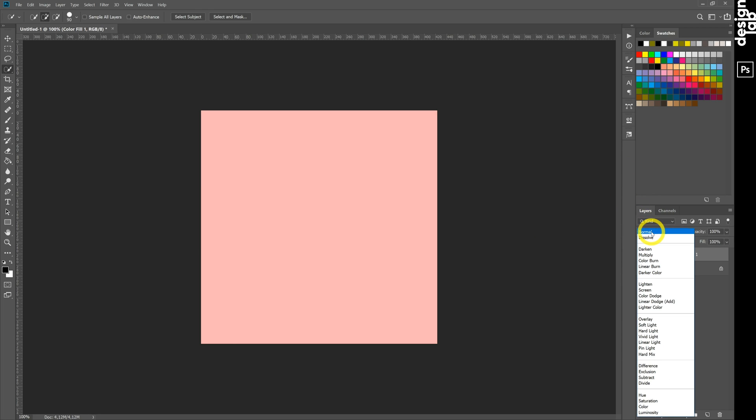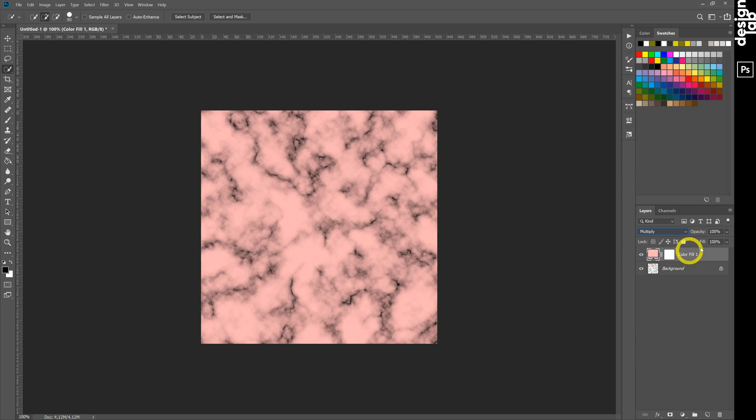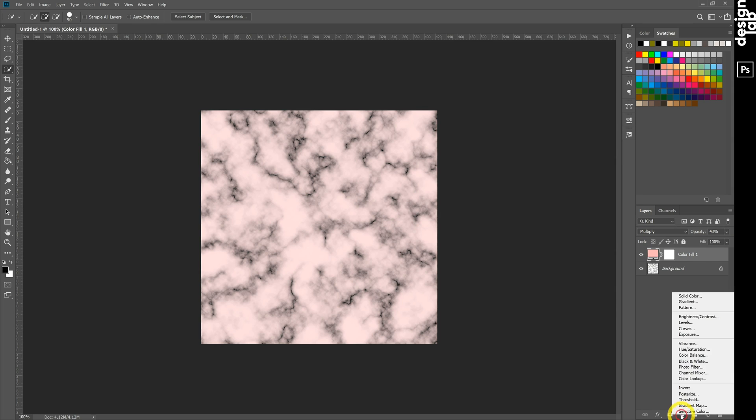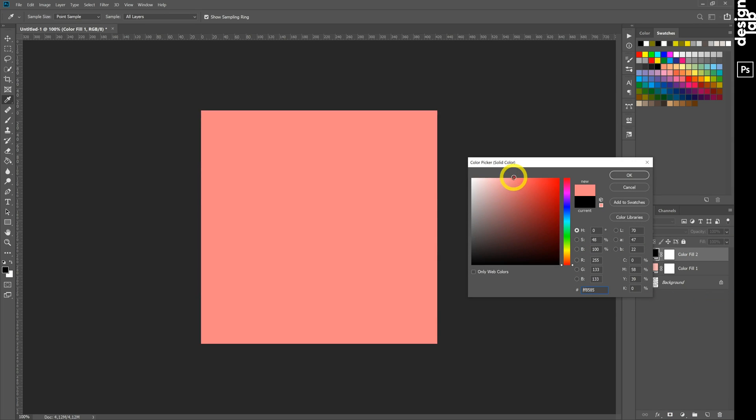And use blending mode Multiply. Then second solid color layer with darker color with blending mode Screen.